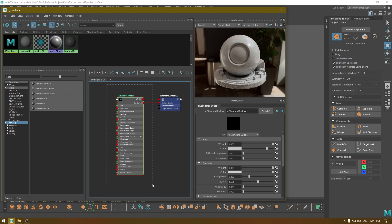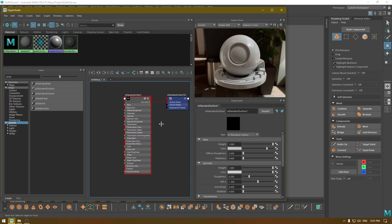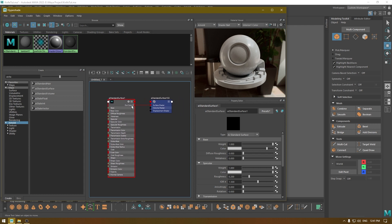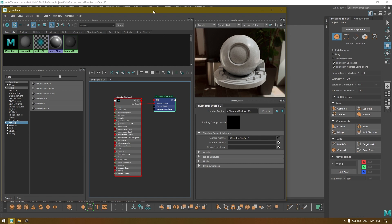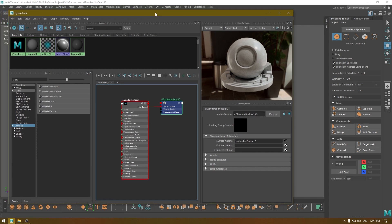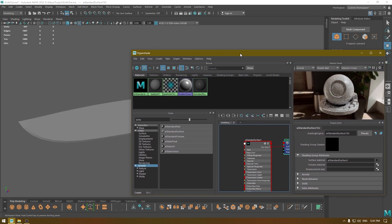This is your base material and it has an output node. Every output node you'll see on the right side, and on the left side you'll see most of the input nodes. You can assign this material to your objects in a few ways.